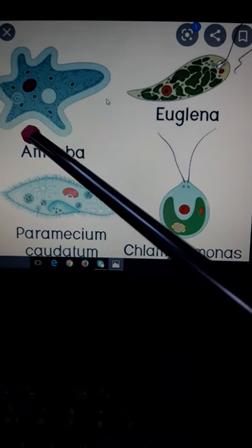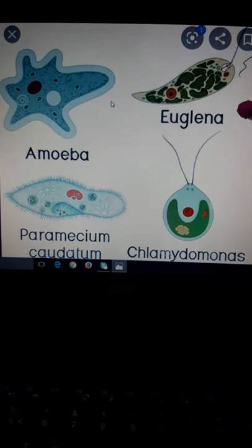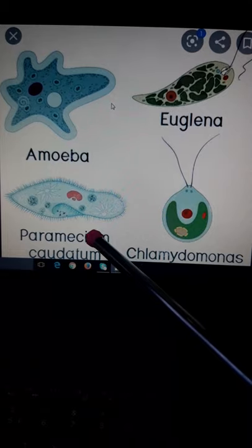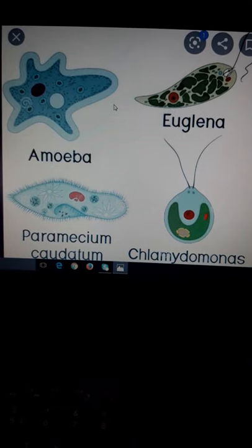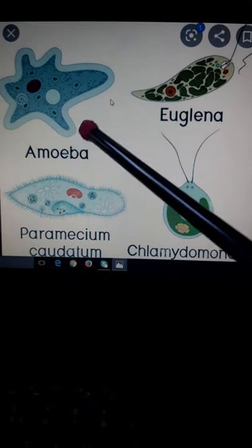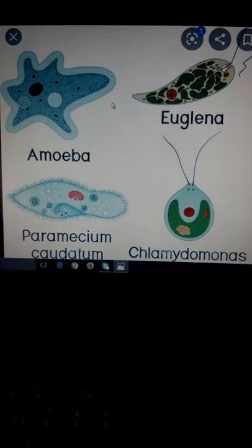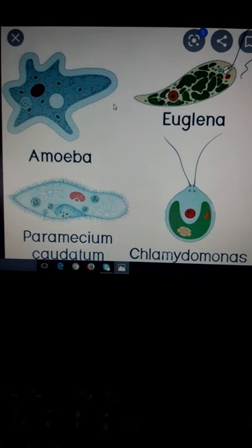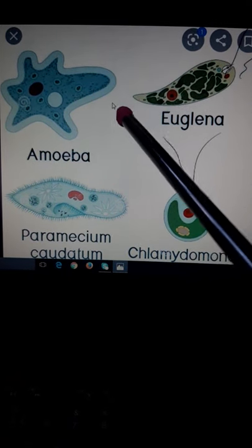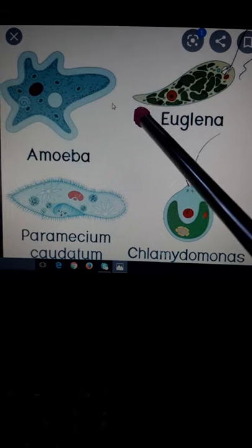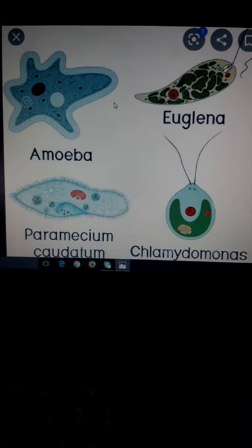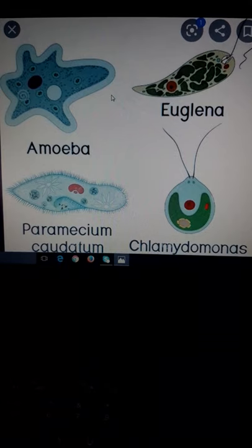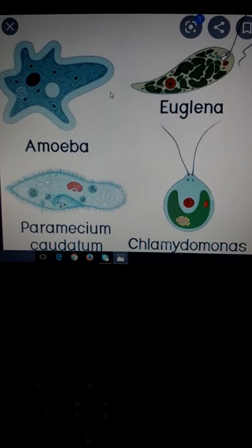Organisms which are made of single cell are called unicellular organisms. This is the example of amoeba, euglena, paramecium and chlamydomonas. These organisms perform all the same functions like respiration in a single cell.